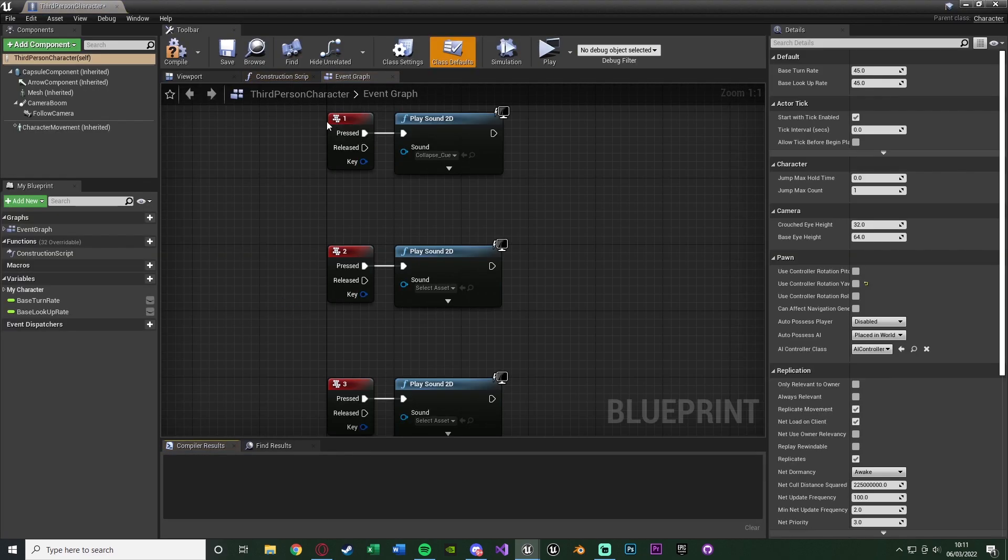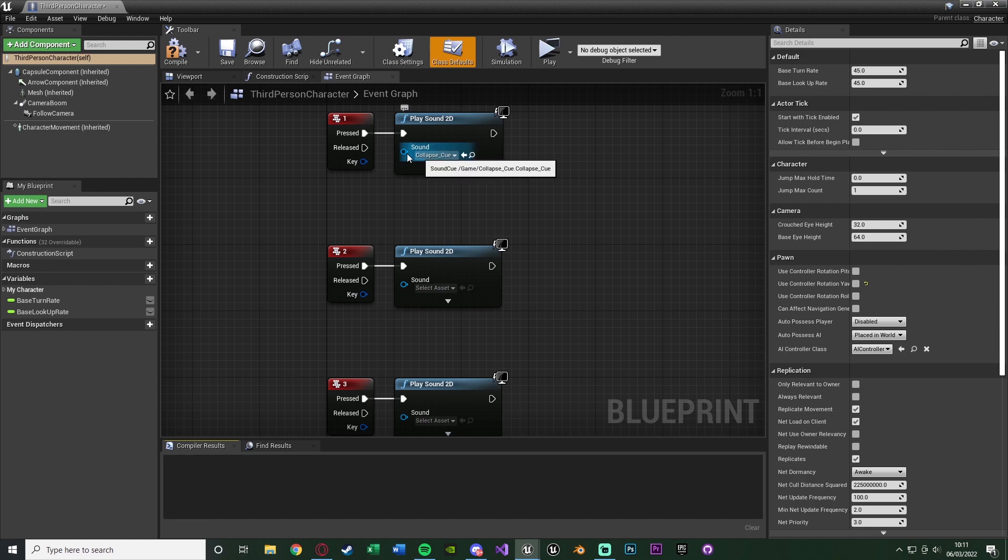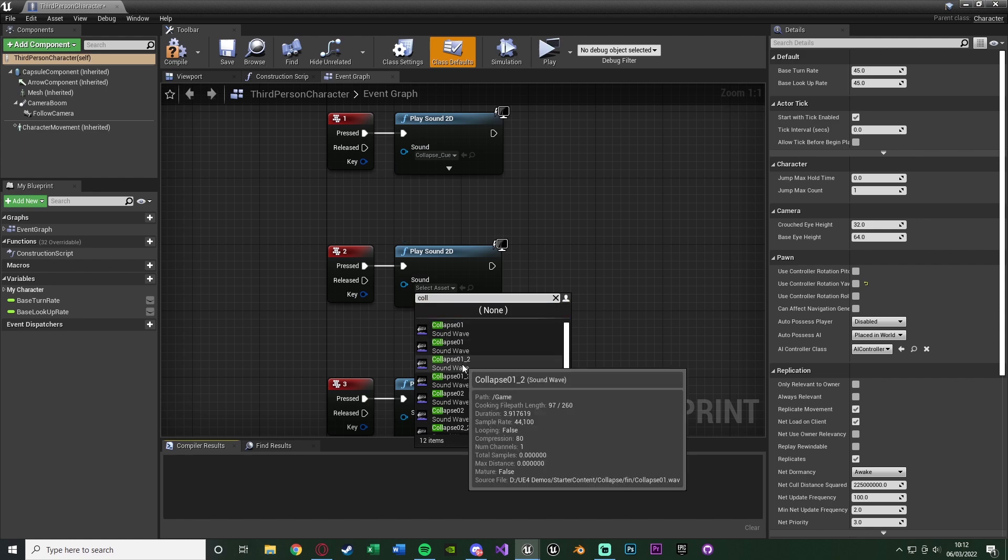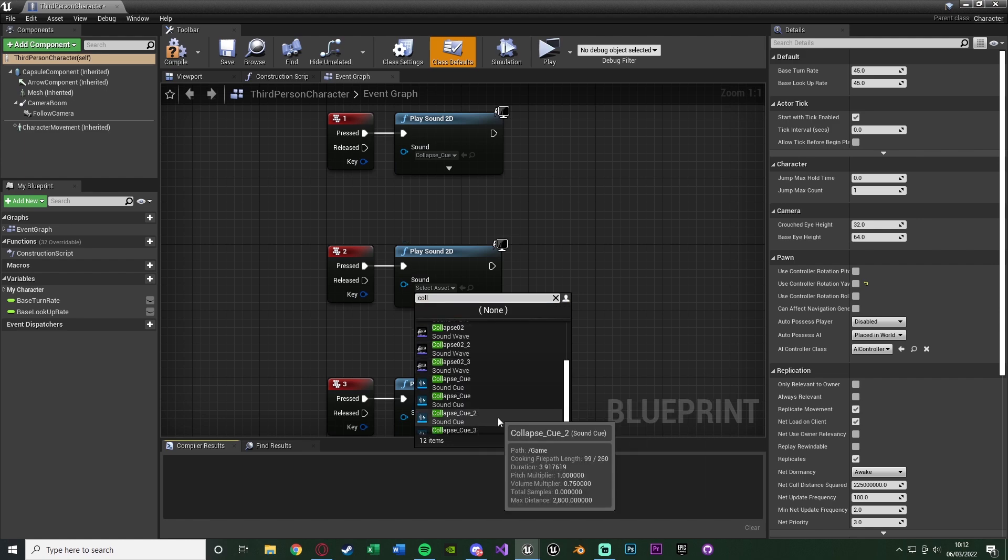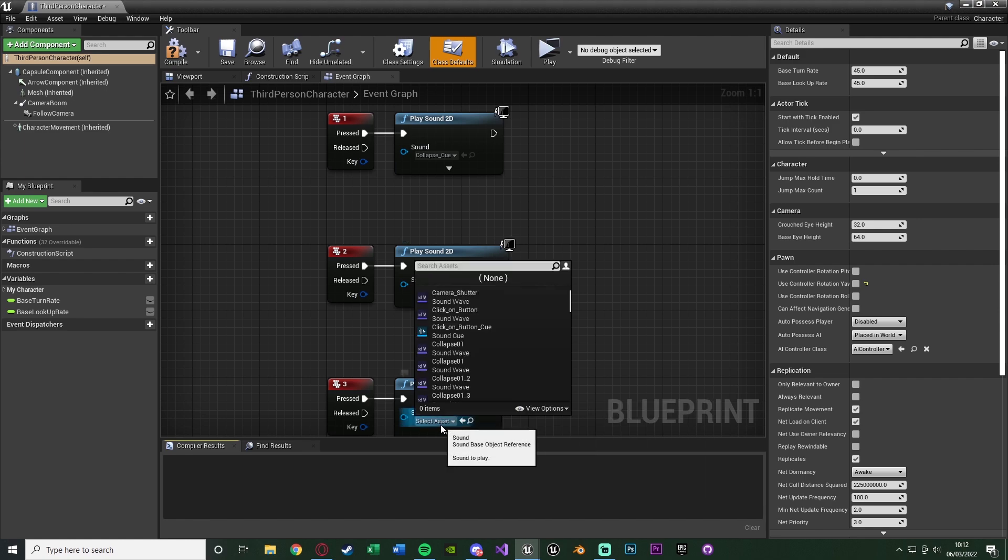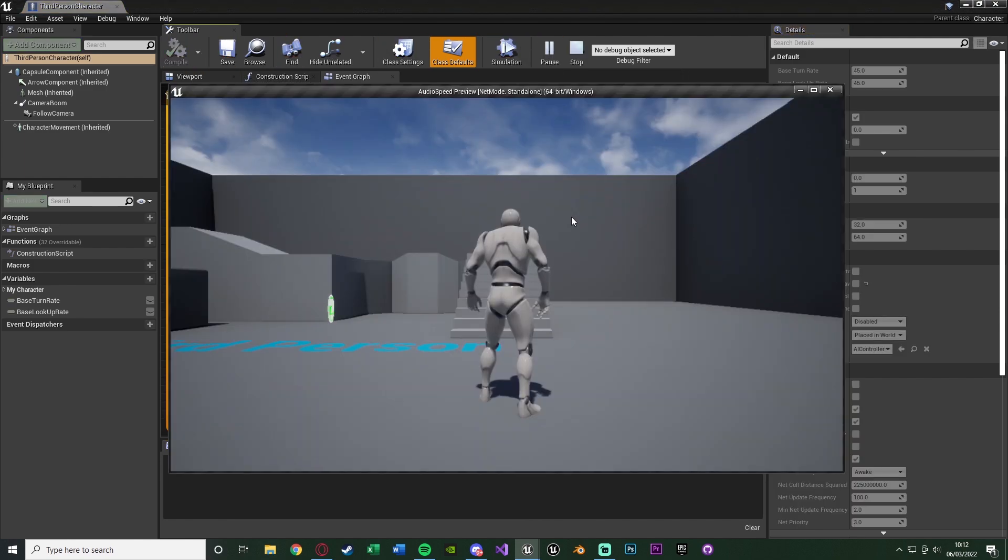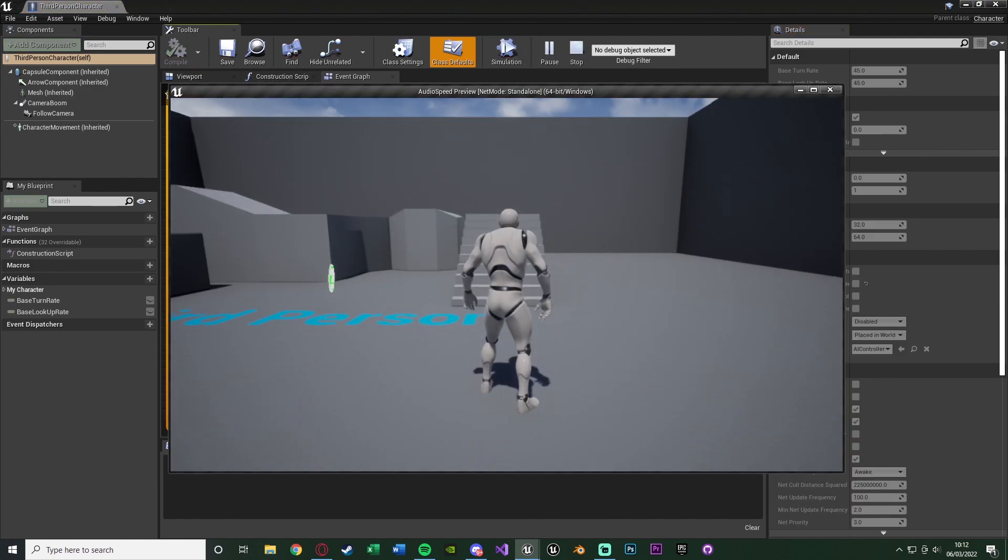And in here you can see I've already got on pressing 1, 2 and 3 I'm going to be playing a sound. 1 is my normal sound. 2 is my new sound which should just be collapse cue 2, and 3 will be collapse cue 3 as you see here. So we'll compile, save and hit play to test this out.